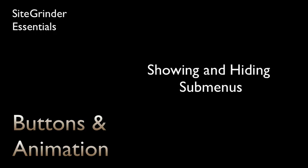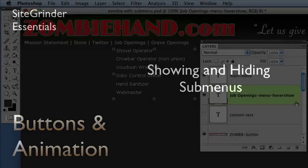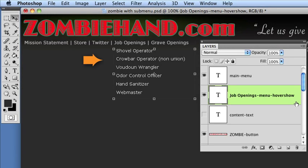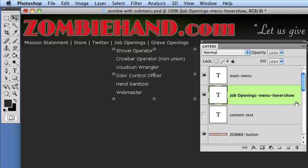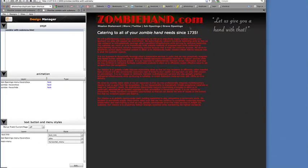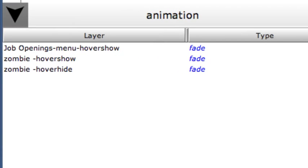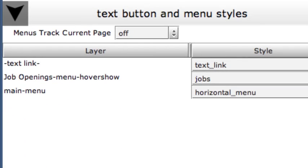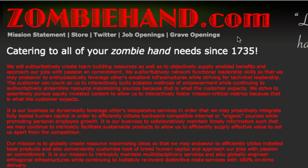Hover show and click show are used to create submenus, sometimes called drop-down menus or pop-up menus. In this example, we've created a text menu layer to use as a submenu for the job openings item in the main menu. To make this happen, we name it job-openings-hovershow. We also need to tell Sitegrinder to treat it like a menu, so we add the menu hint. In the Design Manager, we can give this menu animation settings like any hover show layer, and CSS style settings like any menu layer, using the appropriate Design Manager panels.